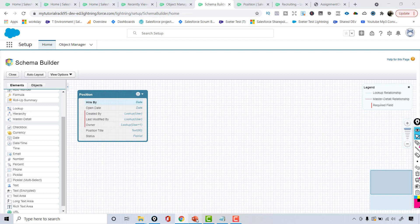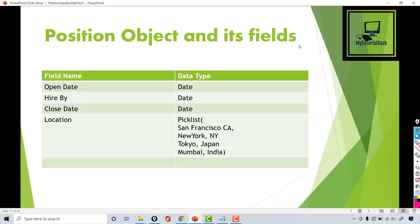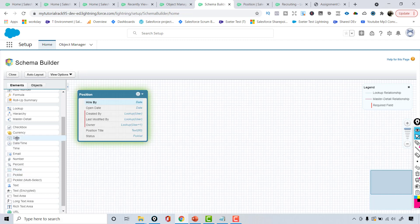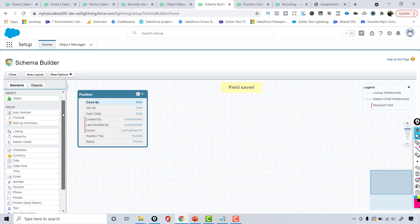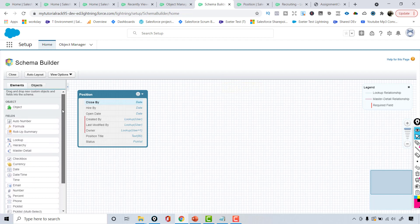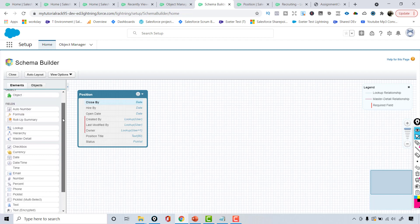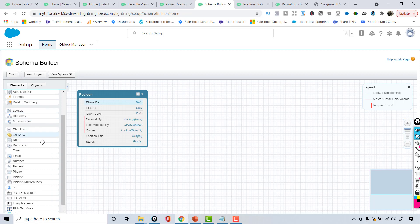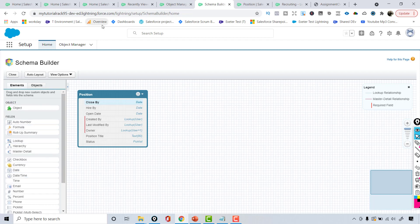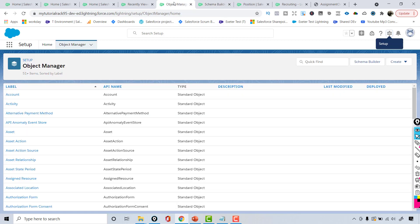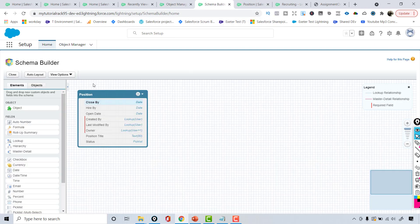The next field is the close date, so I'm going to choose the date type again and enter 'Close By' as the label, then hit Save. One field data type that is not available in Schema Builder is geolocation. There is also an external lookup relationship type that you can't create here. So there are some shortcomings — if you need to create a geolocation field you have to use the Object Manager instead.